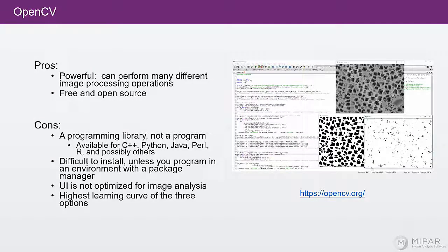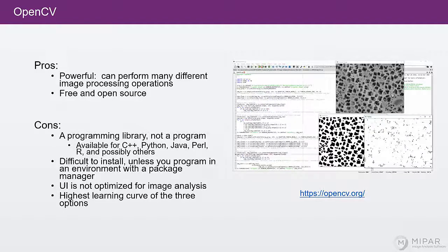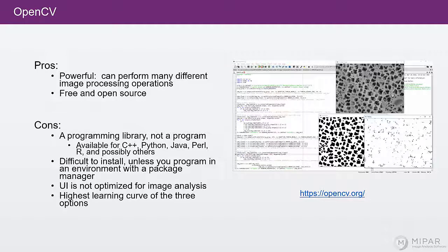Now, some of the cons of OpenCV. First, it's a programming library, not a program. So if you want to use it, you have to learn a programming language. C++, Python, Java, or any of the others.